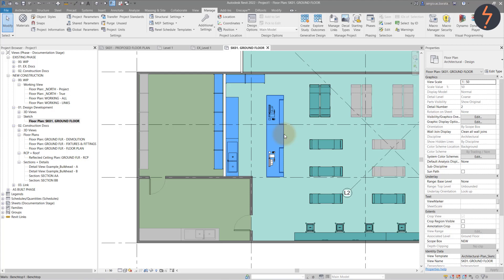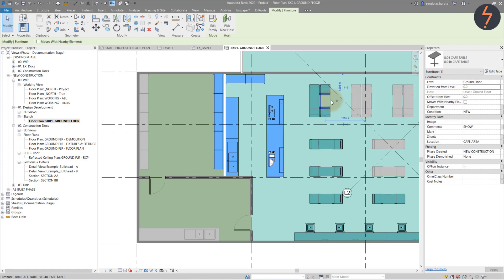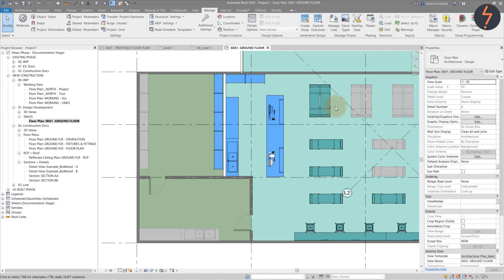This counter, for example, is blue because it will be relocated to this new position. This table is a darker colour because it is a new item, while this grey table is an existing item that will remain in its current position.